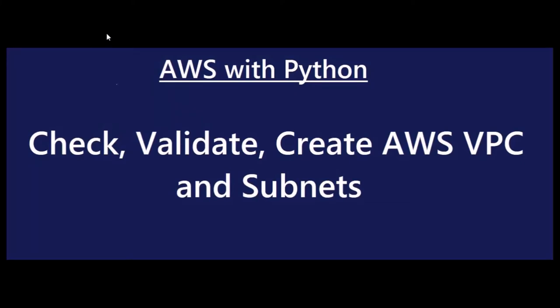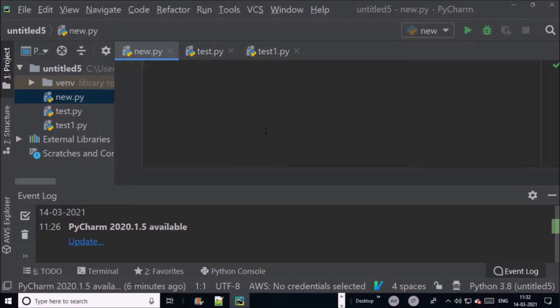Hey, good morning everyone. My name is Vipin Kumar and this is the second video in series of AWS with Python. In this video we are going to check, validate, create AWS VPC and subnet. Let's begin it.